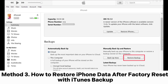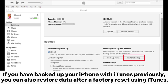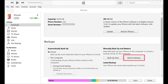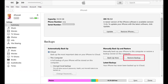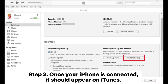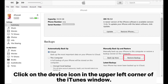Method three: how to restore iPhone data after factory reset with iTunes backup. If you have backed up your iPhone with iTunes previously, you can also restore data after factory reset using iTunes. Step one: connect your iPhone to the computer and run iTunes. If it doesn't pop up automatically, open it manually. Step two: once your iPhone is connected, it should appear on iTunes. Click on the device icon in the upper left corner of the iTunes window.